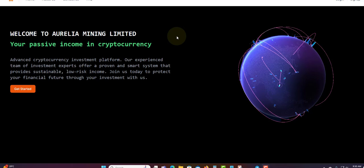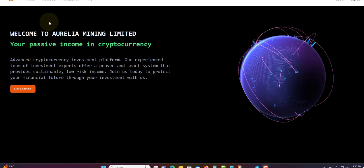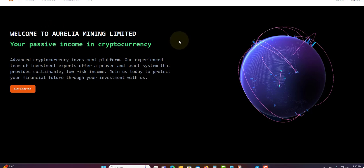Welcome guys, welcome to another video. Today I'm going to talk about Aurelia Mining. Before I get into this video, I'm not a financial advisor and this is not financial advice. Only invest what you can afford to lose. Do not invest what you cannot afford to lose.